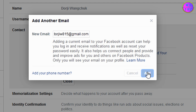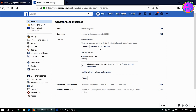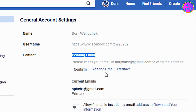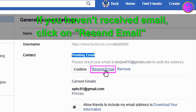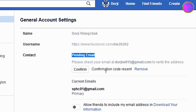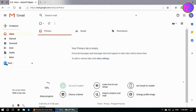Click on Add, then click on Close. The new email has been added but it is on pending. You need to confirm the email before making it primary. Click on Resend Email — you will receive a confirmation code, so check your email.